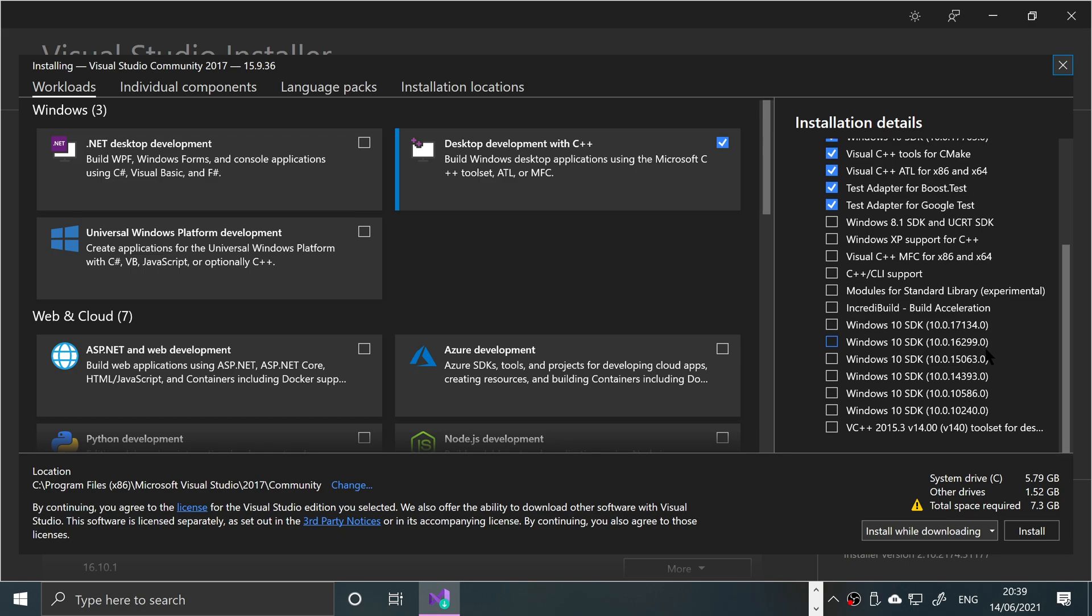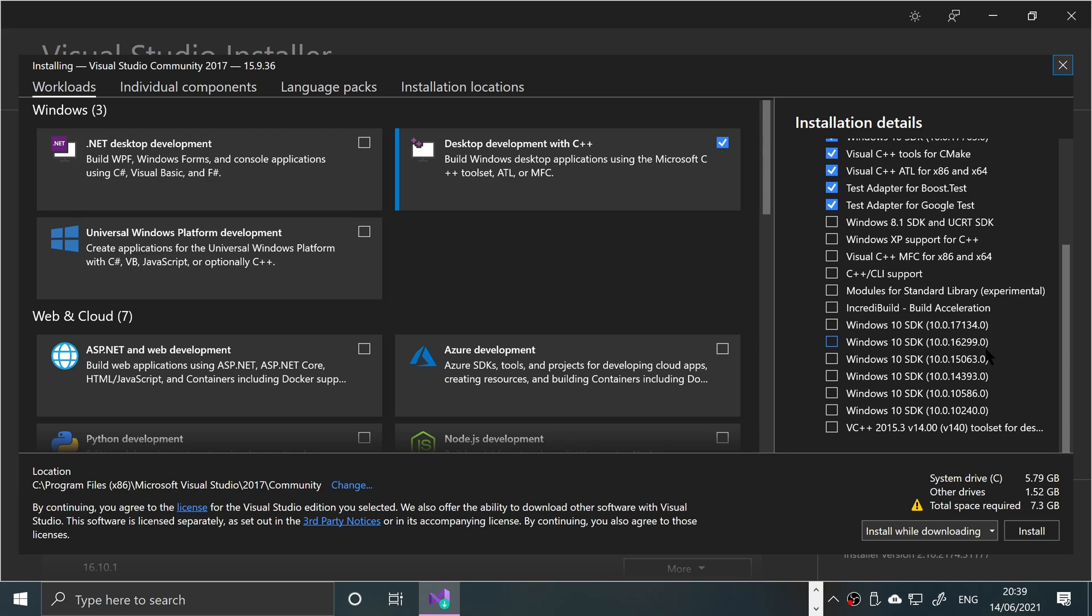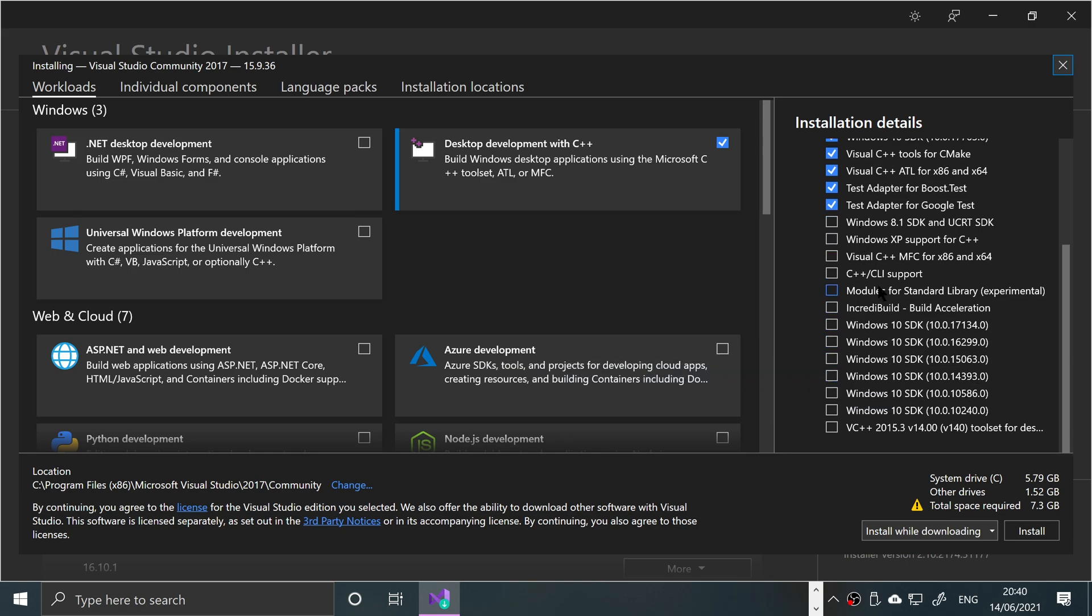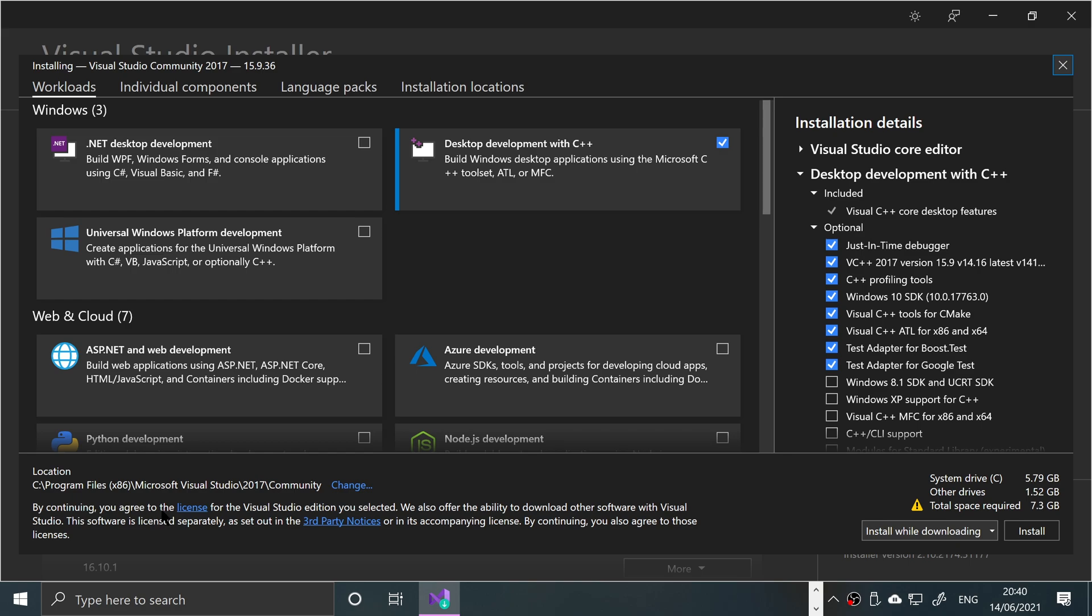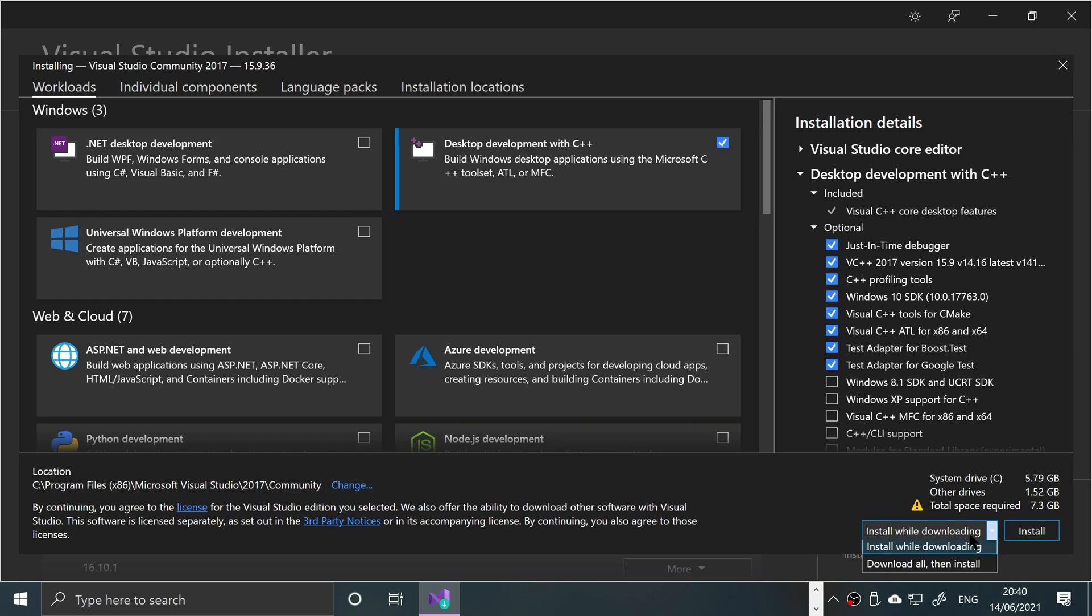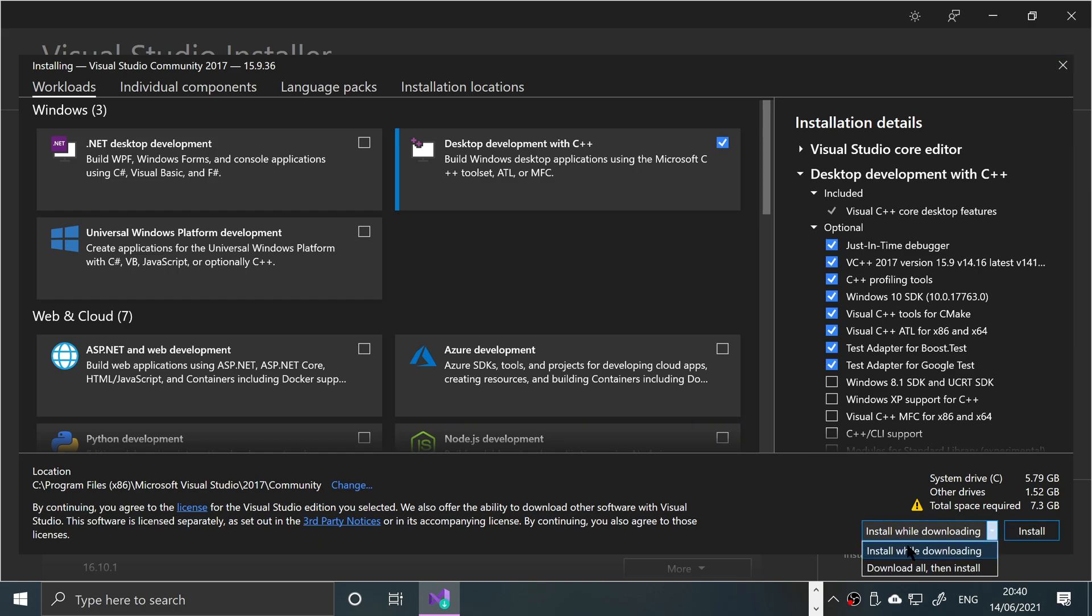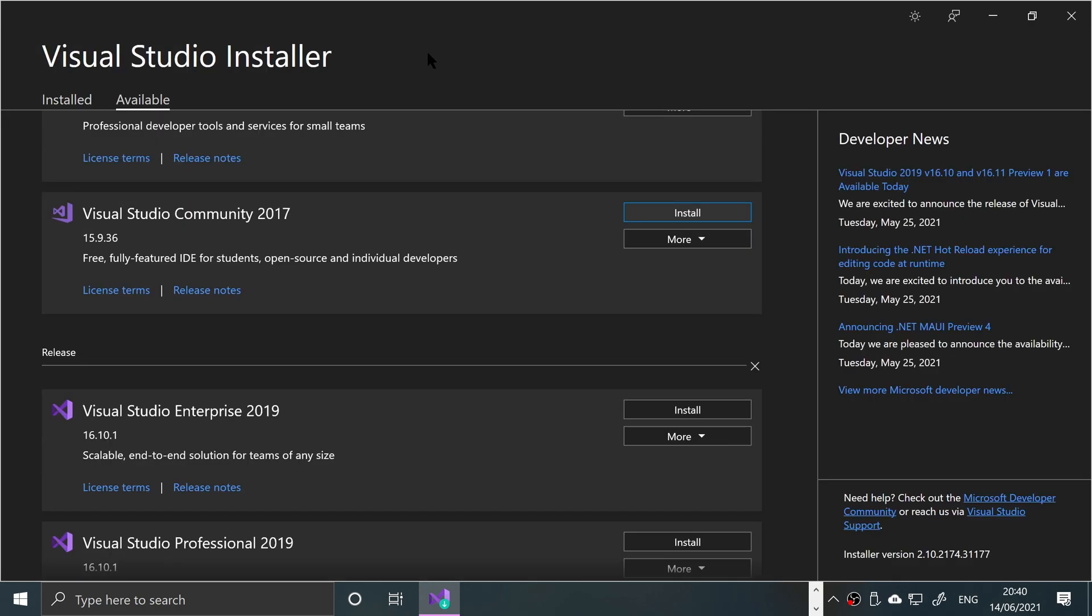It will automatically select a bunch of other things. That is fine. Also on top of that, if there's anything else that you want, feel free to select them. You can change the location as well and then just click install.